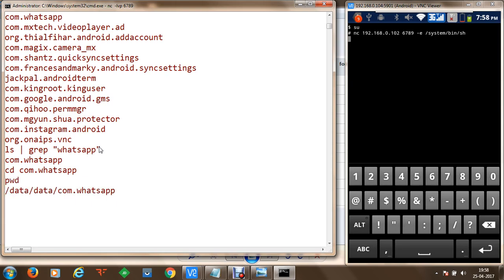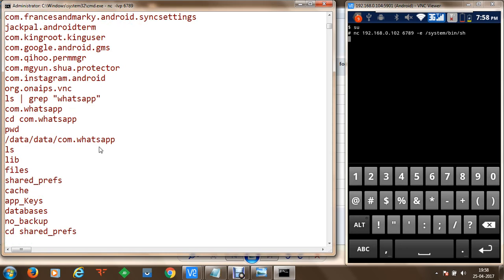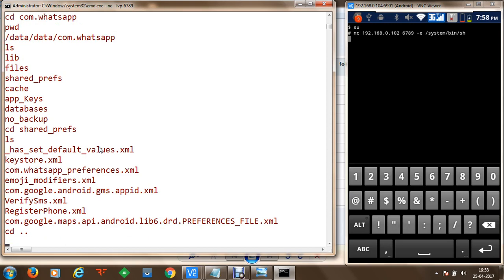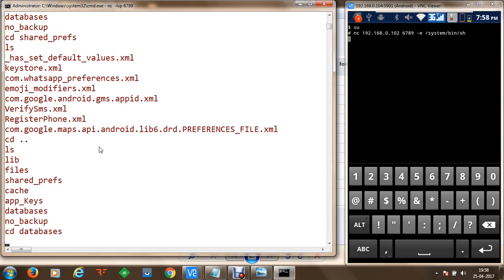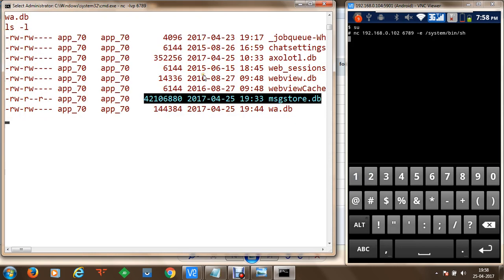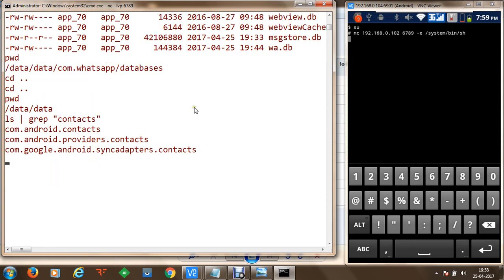Inside the WhatsApp directory, executing ls shows that we have preferences and databases available. In shared preferences we have preference files including register_phone, verify_sms, and multiple other preferences. Going into databases we can see a list of databases, and message_store.db is the file which contains the WhatsApp messages. Similarly, if we want to check contacts, we can see they are available in com.android.providers.contacts.